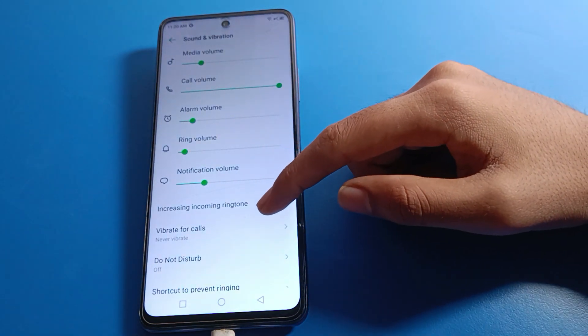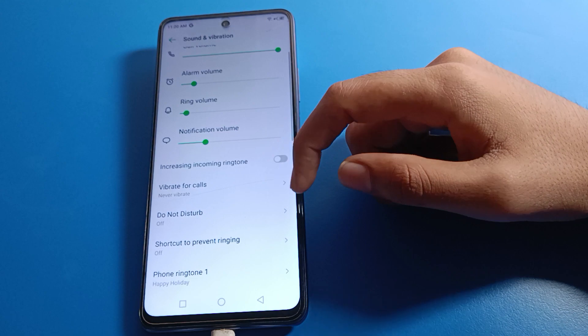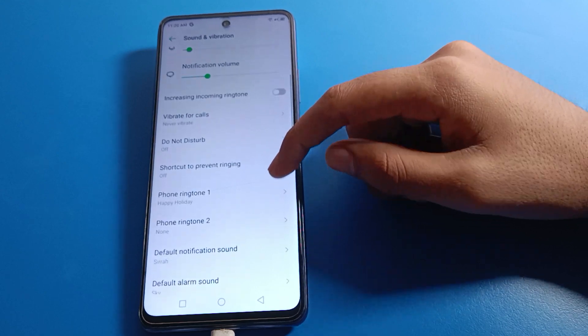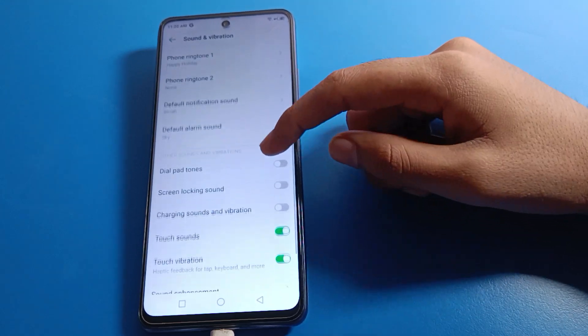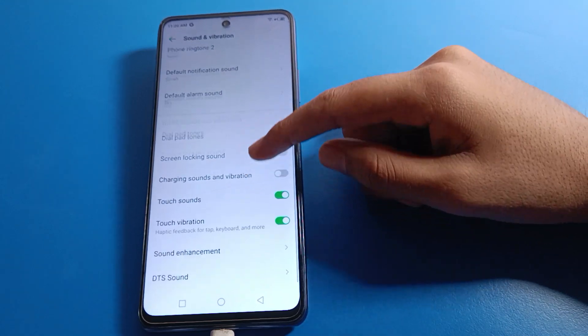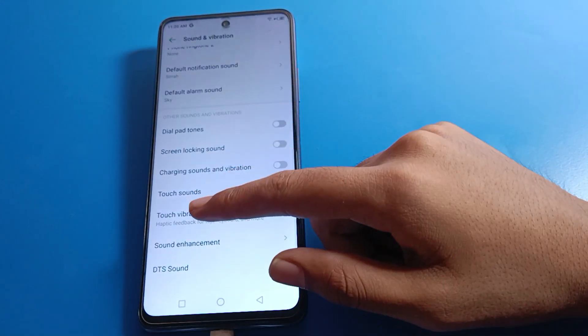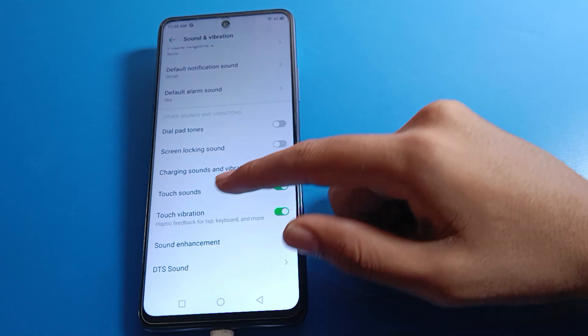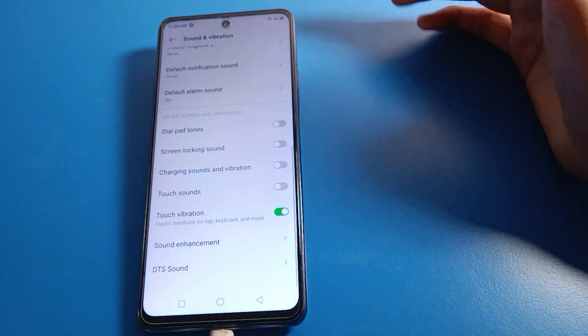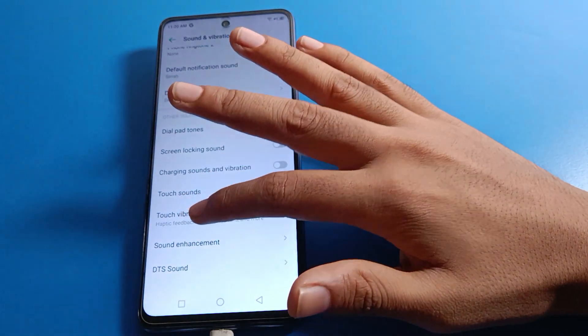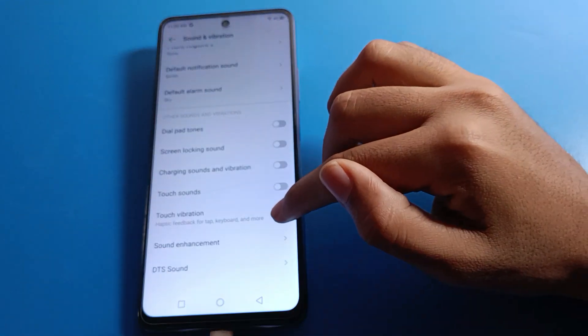After opening Sound and Vibration settings, you will see this type of interface on your device. Scroll down to find other sound and vibration settings. You can also turn off touch sound here. First, click on Touch Vibration.